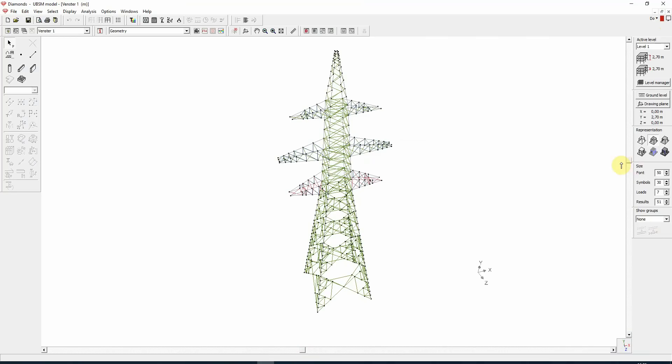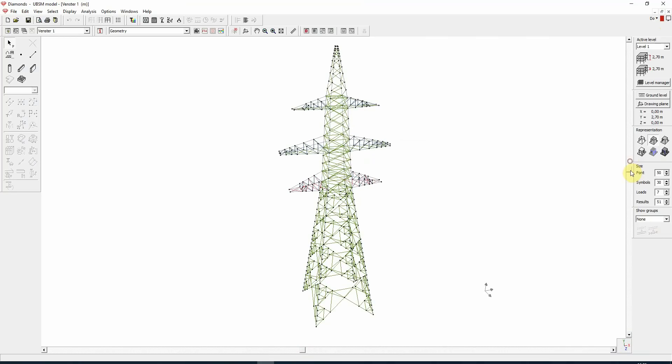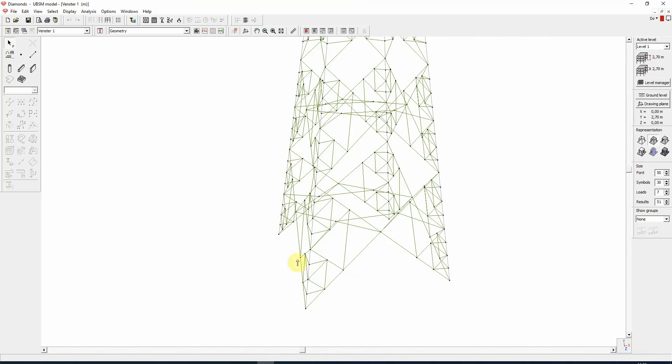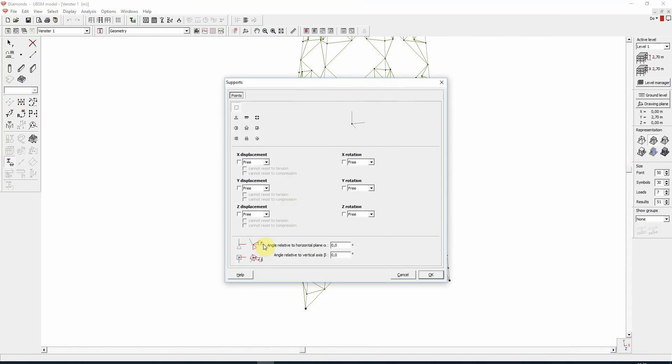Now the first thing we need to do in Diamonds before calculating is adding supports. I'm selecting the four bottom nodes by holding the shift button down and I'm assigning a simple support.